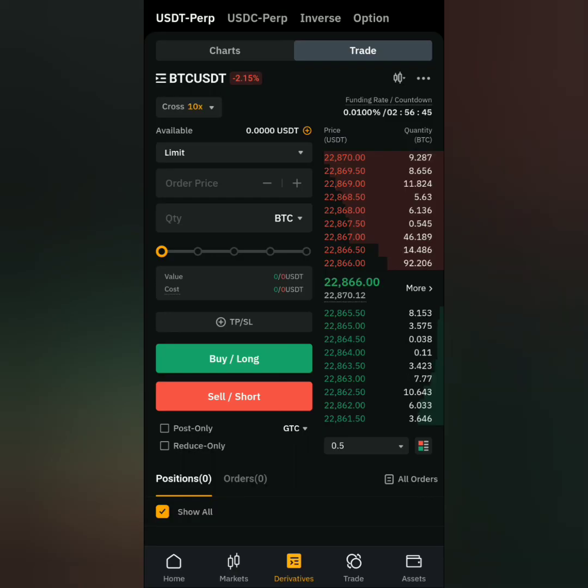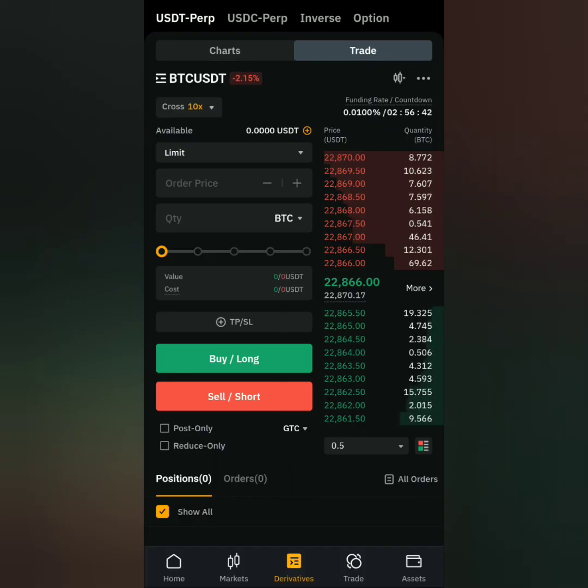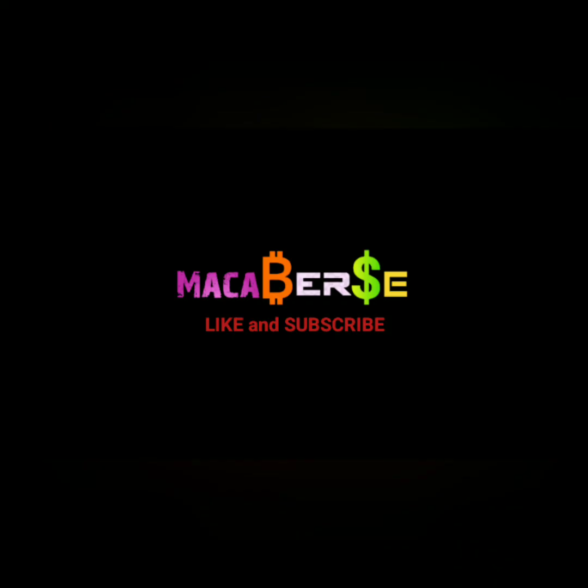So that's how you register and get verified on Bybit. Thank you for watching. Like, share, and subscribe.